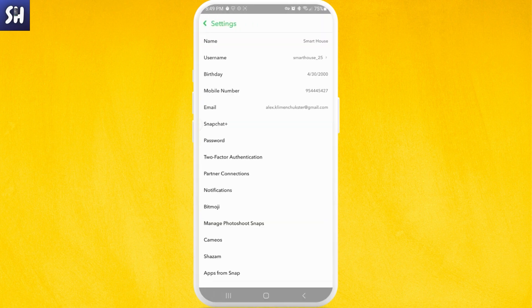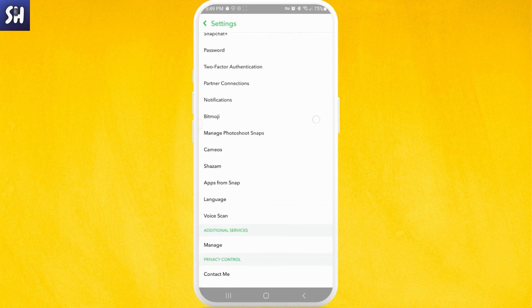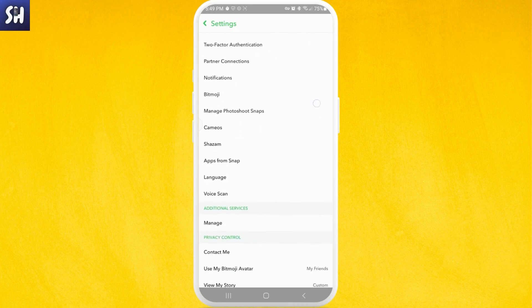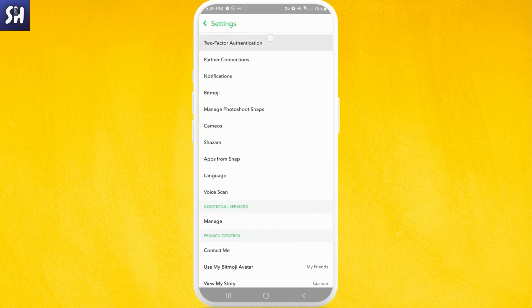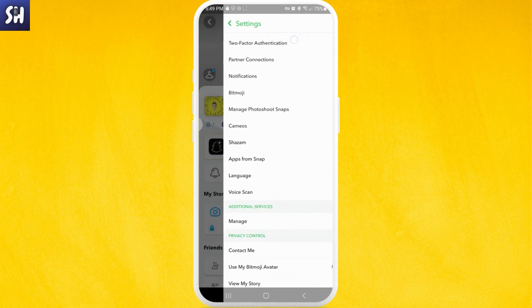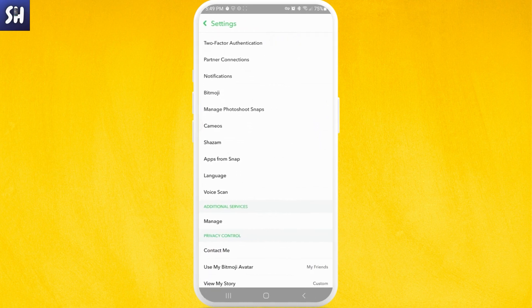Then I need to go again into settings and here you need to find this section which is called two-factor authentication.